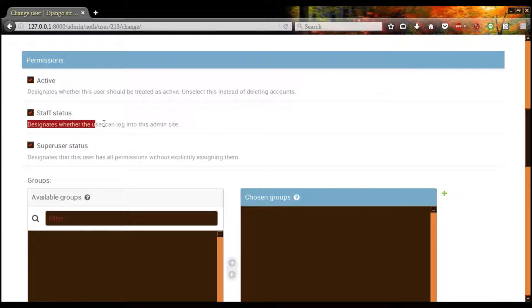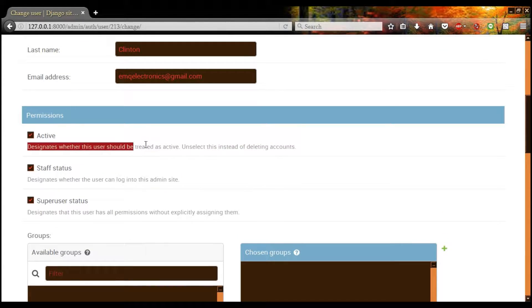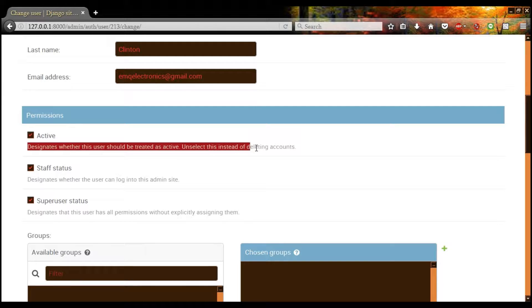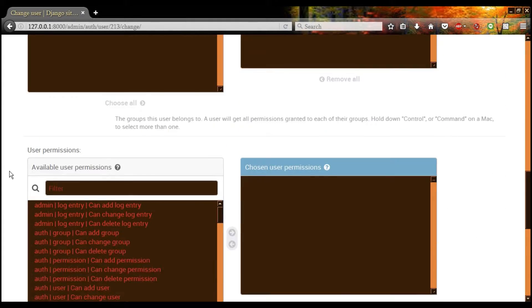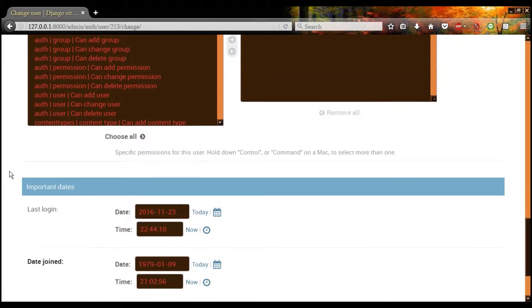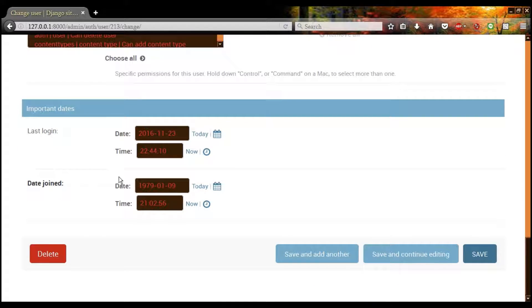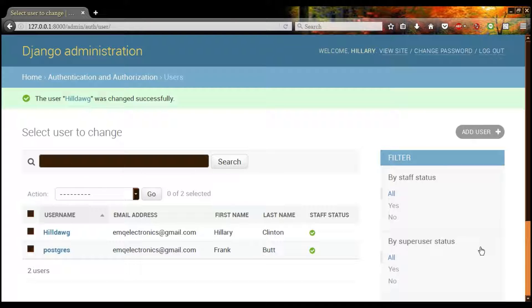Staff status designates whether the user can log on to this site. And active designates whether this user can be treated as active. So you don't have to delete something, you can just retire it. You can also edit the date that someone joined and their last login for reasons.